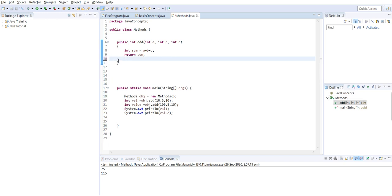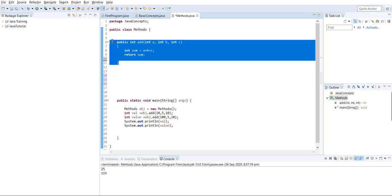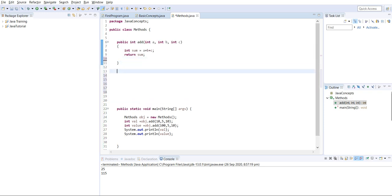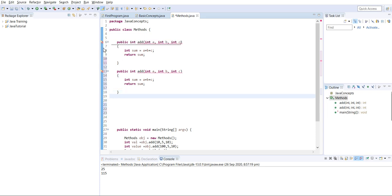What I was discussing is method overloading. Method overloading means a class can have multiple methods with the same name. This is one method and I can have another method as well. Now I'm getting an error message: 'duplicate method of add with integer variable' - it's not allowing me to write a duplicate.